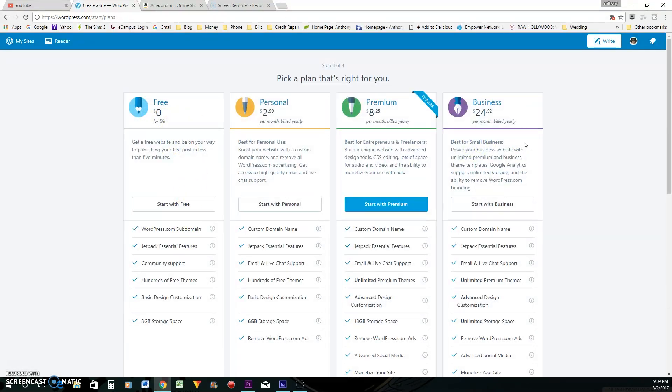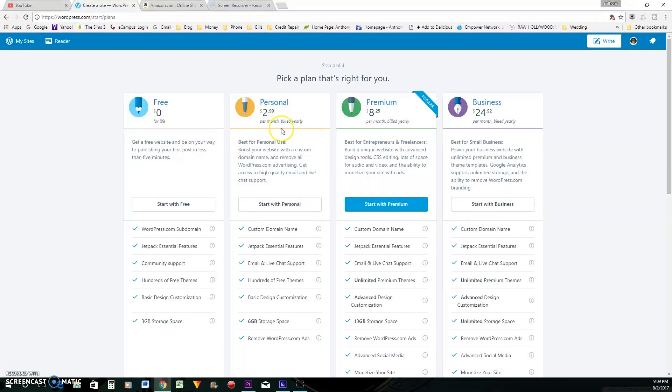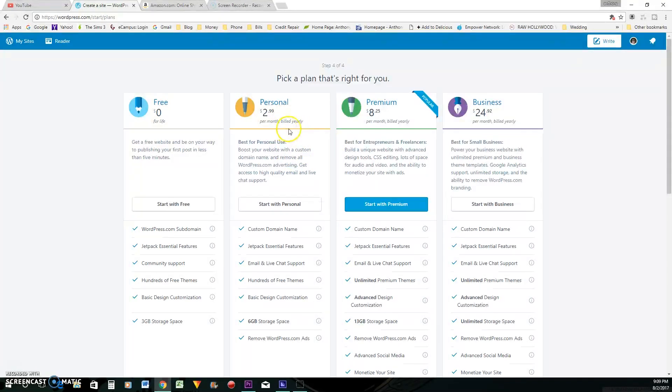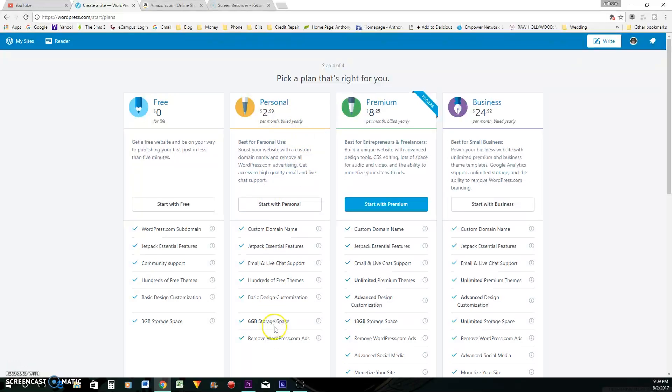So let's go with the pricing models real quick. Of course, this one is free for life. This one is $2.99 per month billed yearly. So this is going to be $2.99 times 12, billed all at one time. And these are the perks that you get with that.